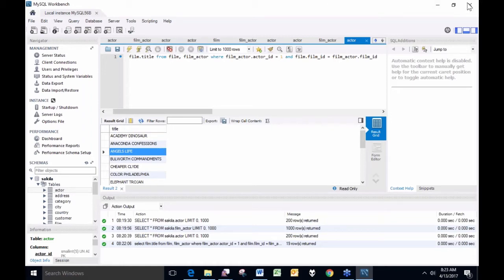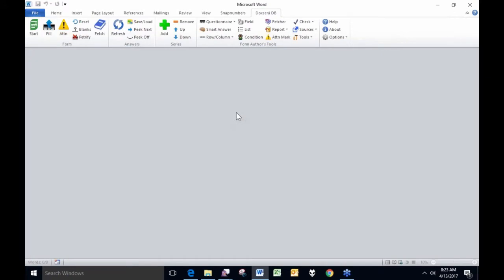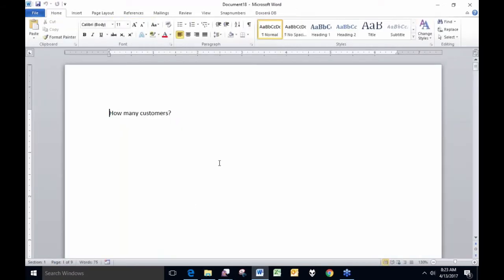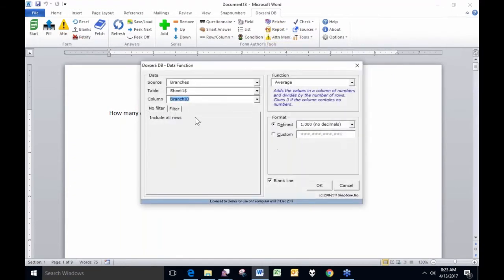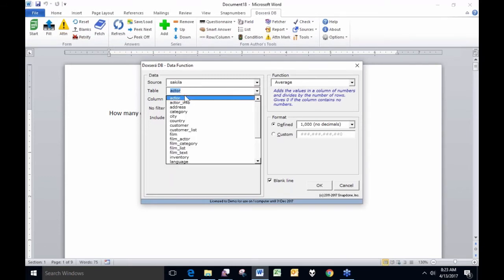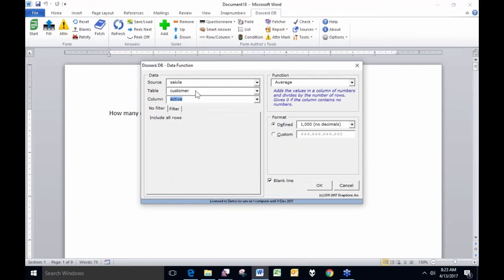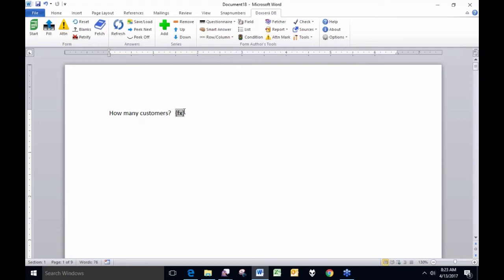Instead of using that method, I'm going to close this up and show how we'd do similar things using DocsRaw DB4. What if, having access to this database, I want to know how many customers I have? I can use the data function command here to create a data function that looks in the SQL database — that's one of many databases I have access to. I look at my customer table and count them up. When I click the fill button — 599. I have 599 customers.